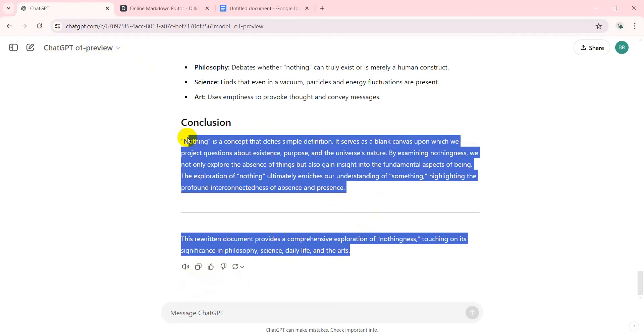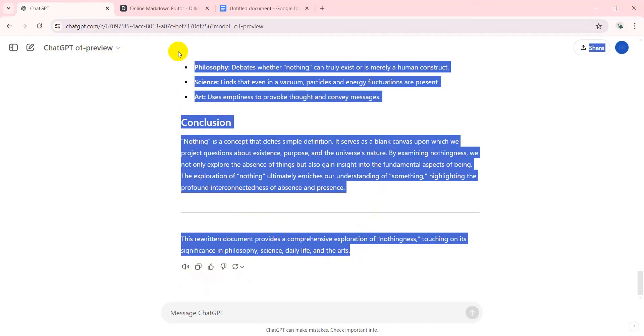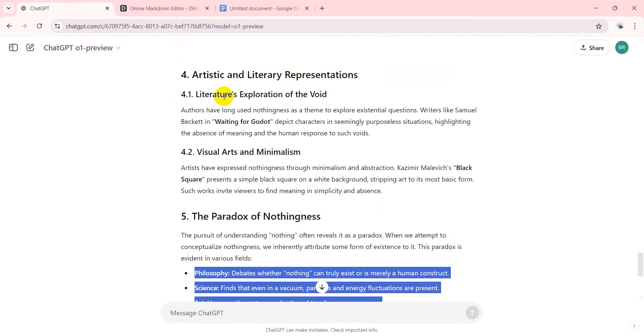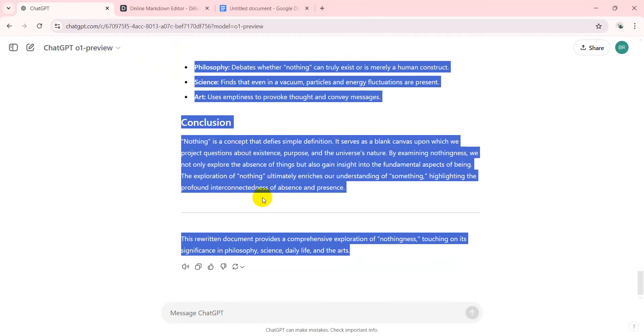Sometimes if you go in here and simply highlight what you want, it will actually bring across the correct formatting. Sometimes it doesn't.